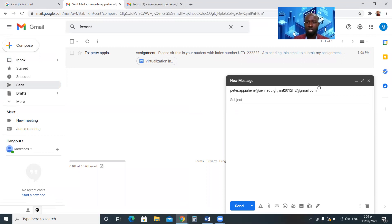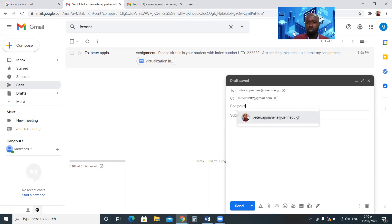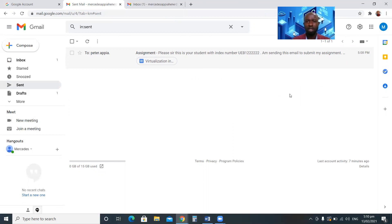With Blind Carbon Copy, the other recipients will not know who else has received the same message. If you want to send an email to many people while keeping other recipients hidden from the main recipient, use BCC. All email addresses entered in BCC will receive the message but no one will know the others were also copied.